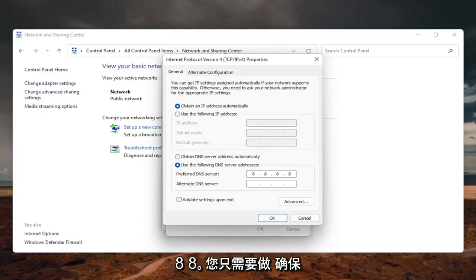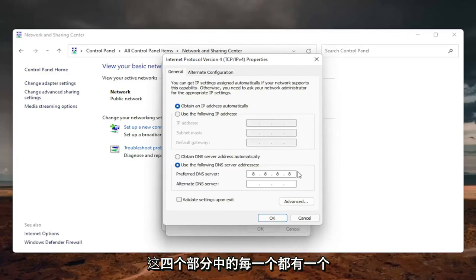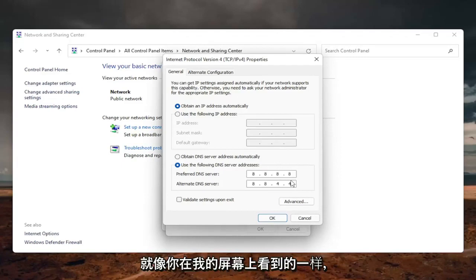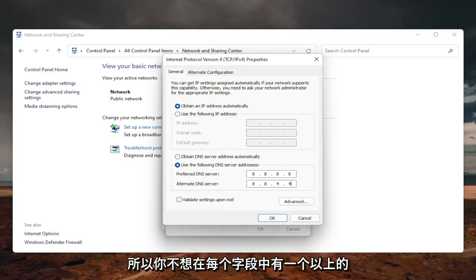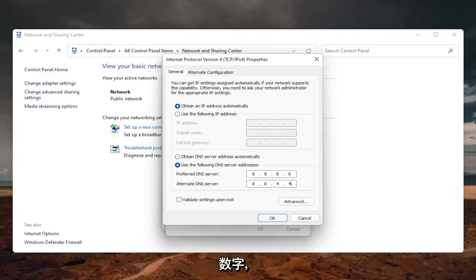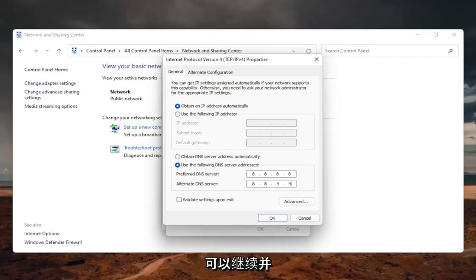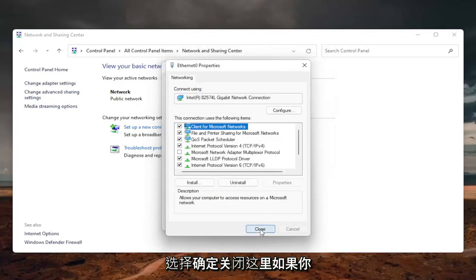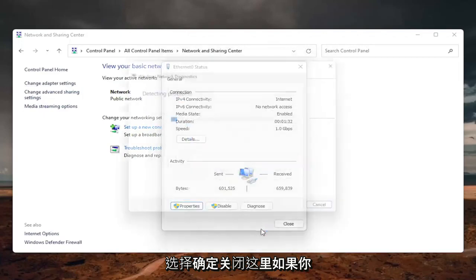Make sure each of the four sections has one 8 in them. Then the alternate DNS server is going to be 8.8.4.4, exactly as you see on my screen. Don't have more than one number in each field. Once you're done, checkmark Validate settings upon exit, select OK, and close out.